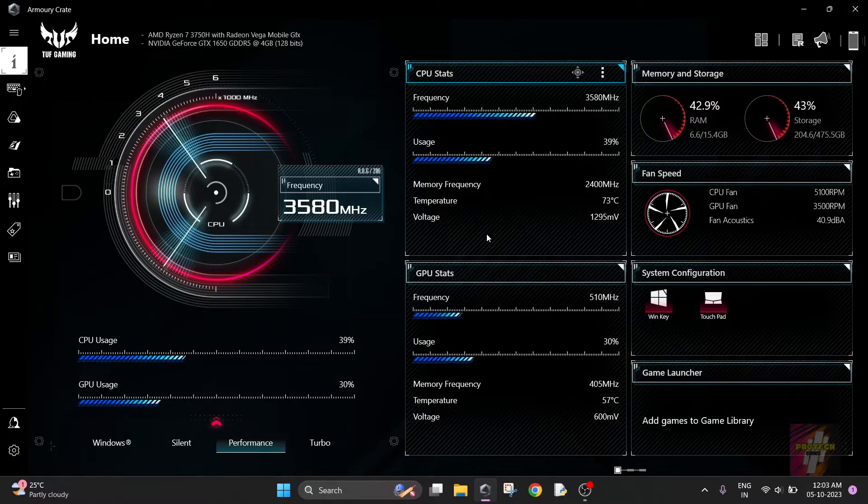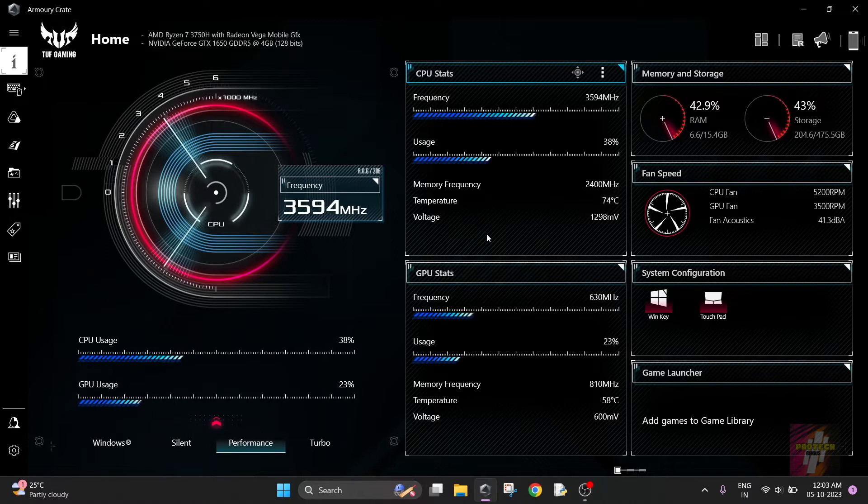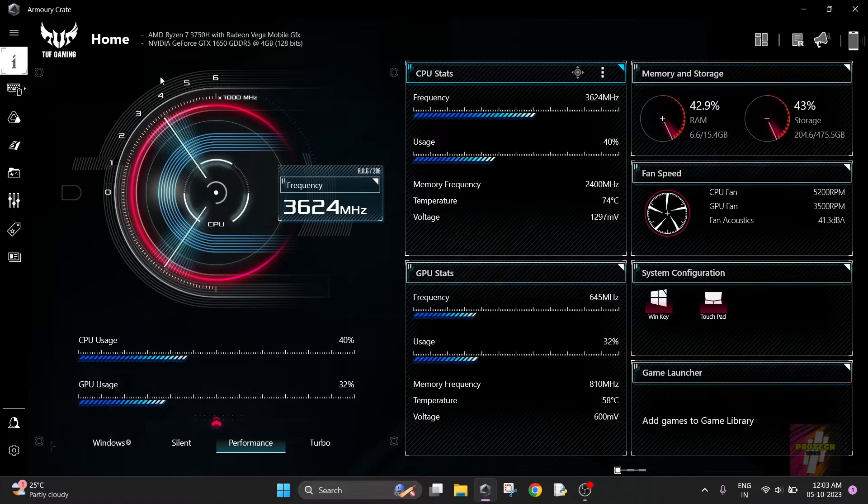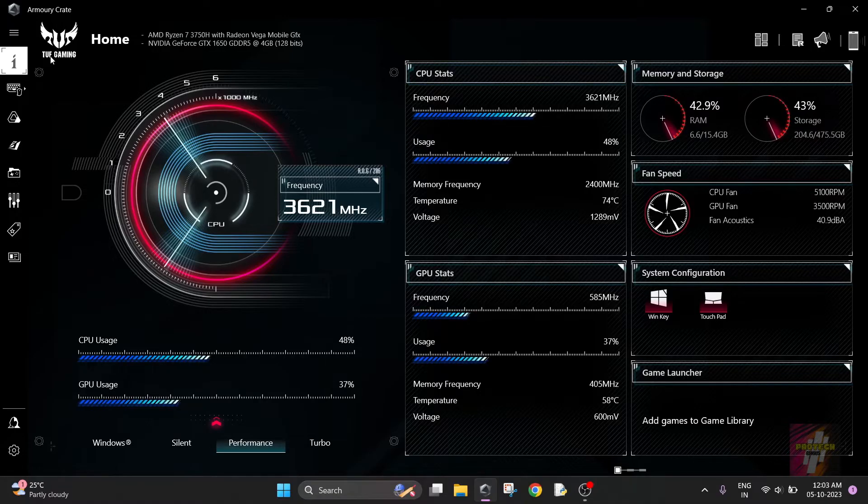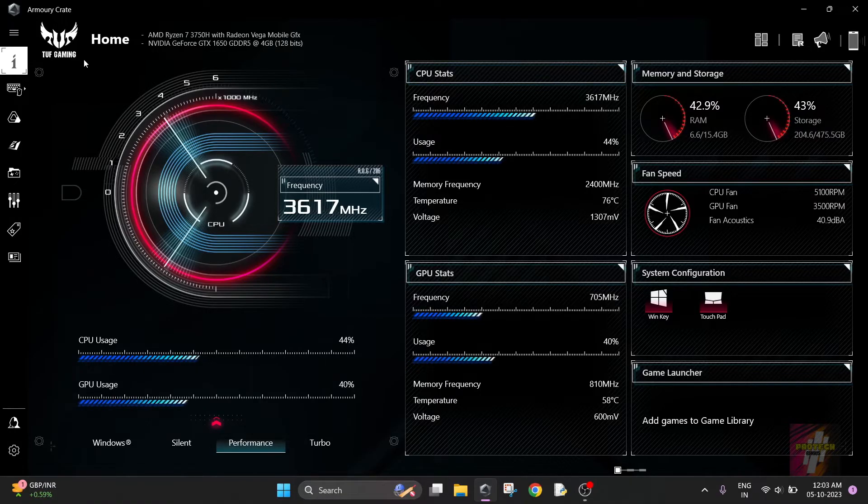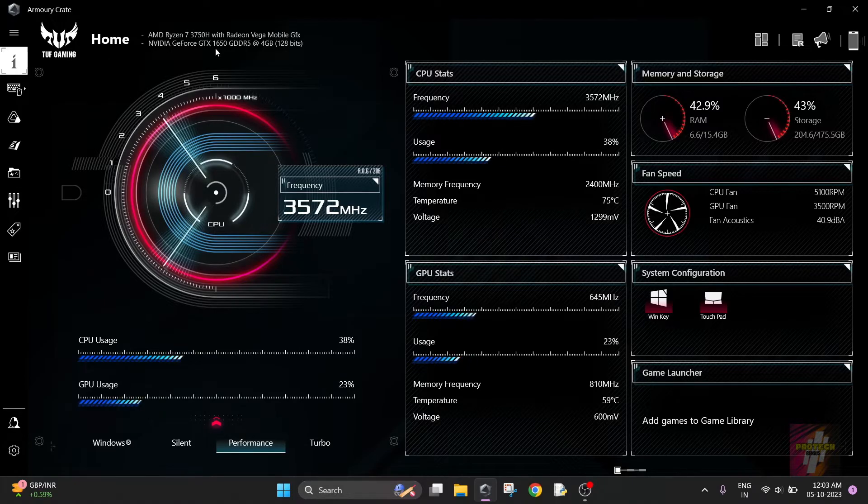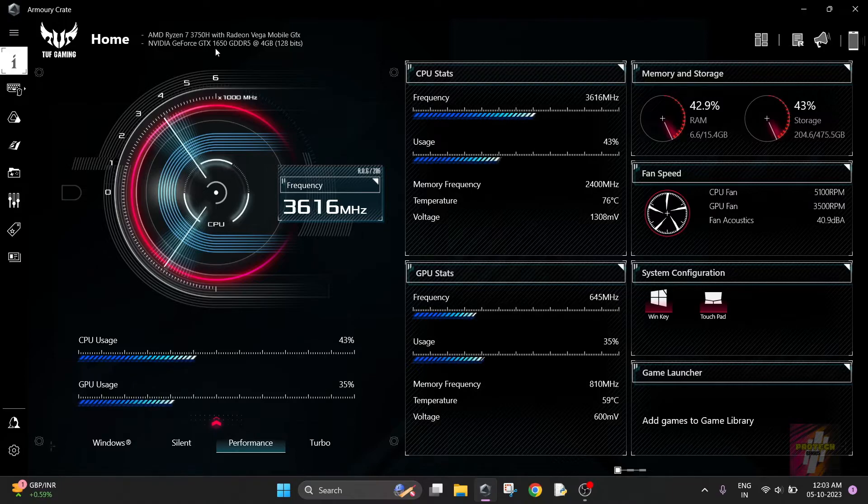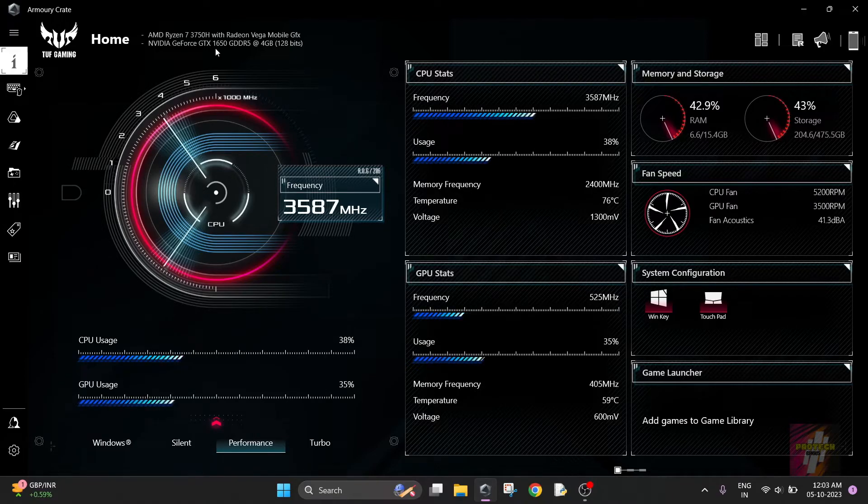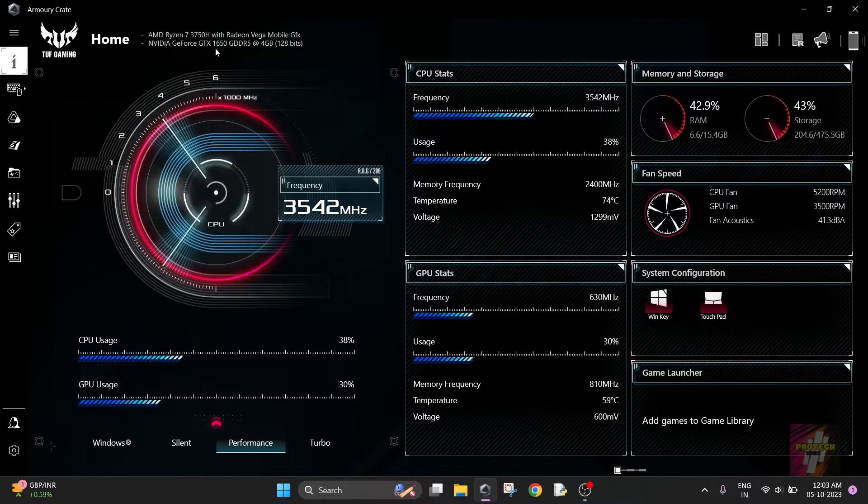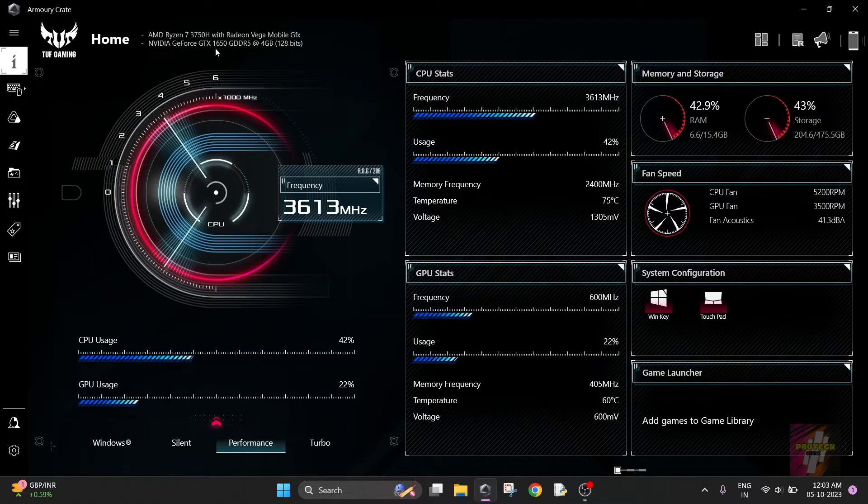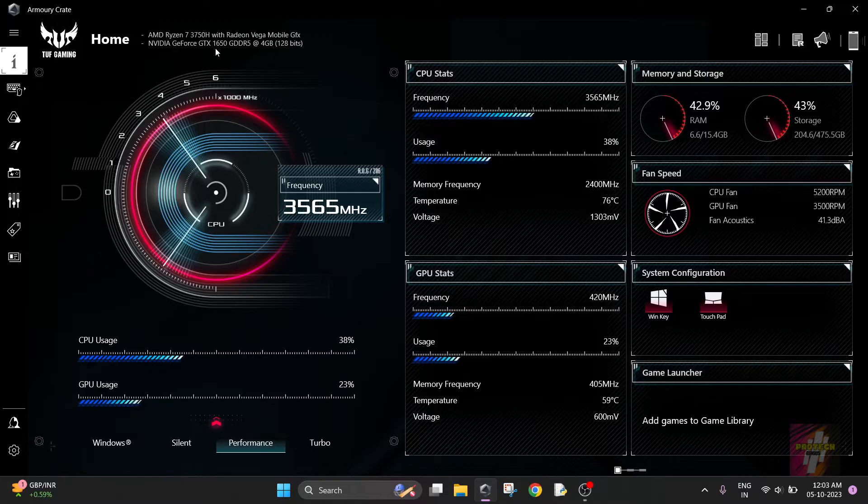This video is specifically curated for the ASUS audience. Right now my laptop is an ASUS TUF gaming laptop with AMD Ryzen 7 3750H with Radeon Vega mobile graphics card and Nvidia GeForce GTX 1650 GDDR5, which is a 4GB graphics card running at 128 bits.